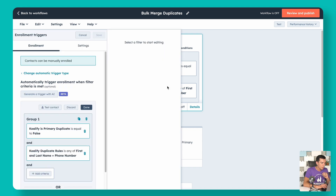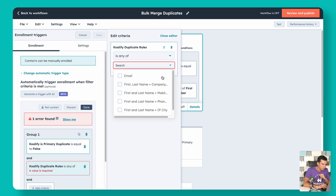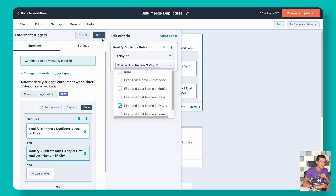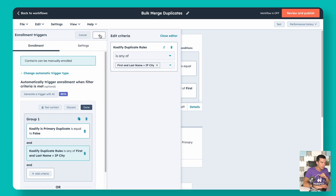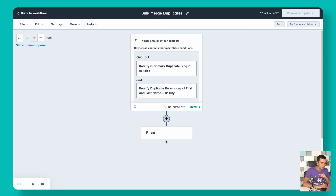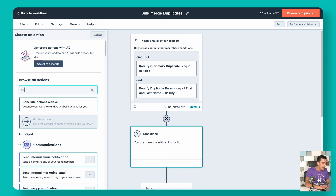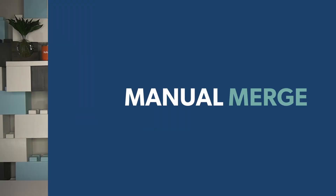What about those other rules where you don't want to automatically merge? Qualify is already going to flag those as duplicates. But maybe instead of a merge step, you want to send a notification. For example, if the rule is just first name, last name, and IP city, that may not be enough confidence to auto-merge, but you do want someone on your team notified to evaluate it manually and clean it up. We can swap out the merge step with an internal email or a task — whatever you'd like — to make sure your team is becoming aware of these potential duplicates, reviewing them manually, and merging them.